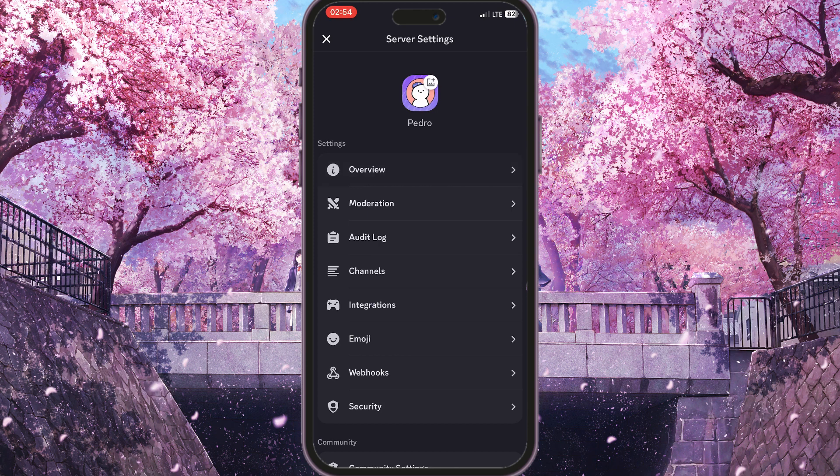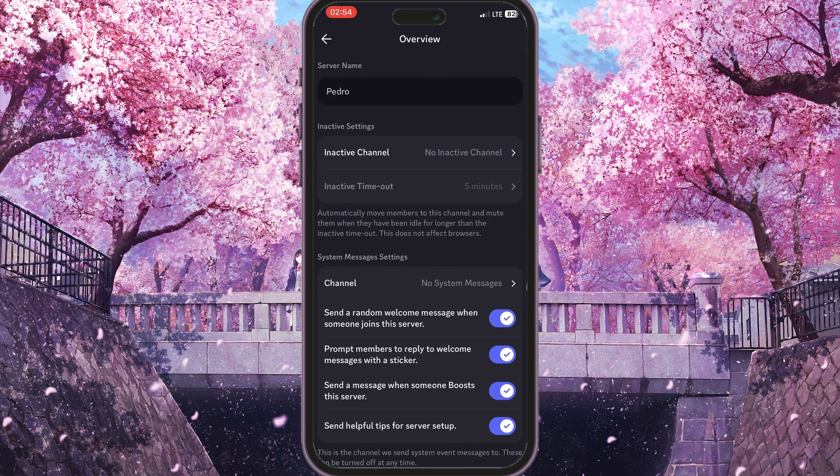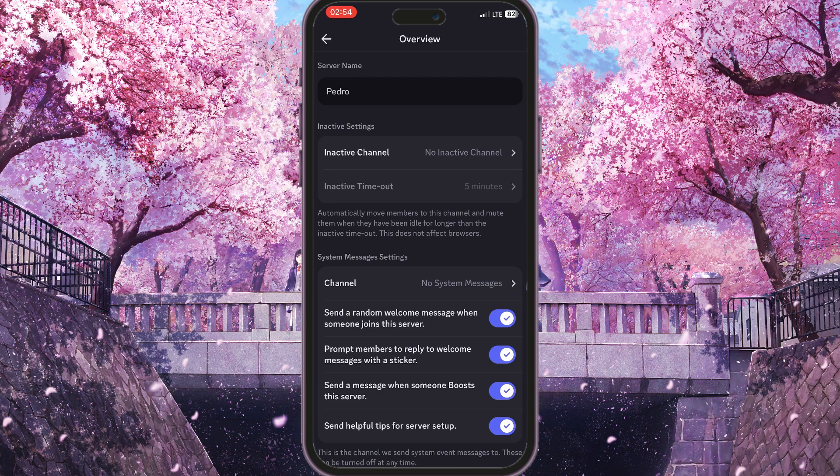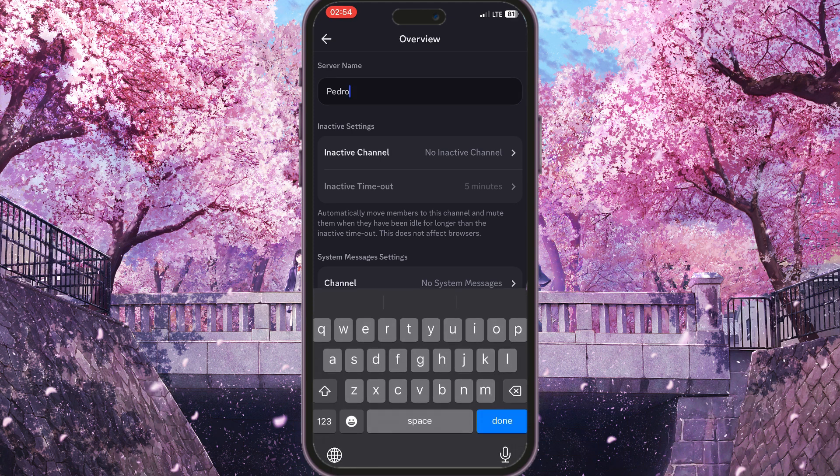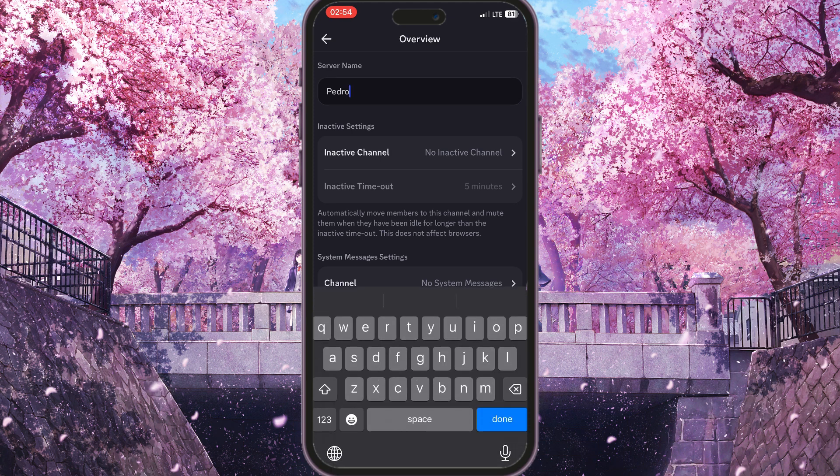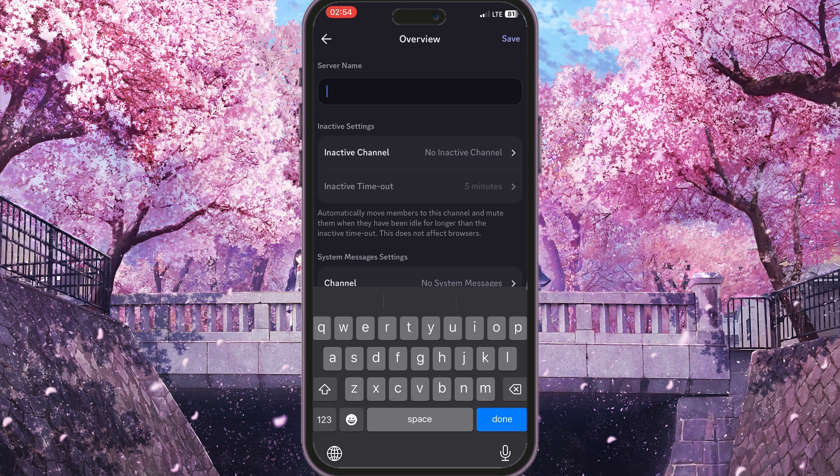And here we will see the server name in the top side of the screen. Server name - it is Pedro for now, but I can change it to whatever I want. For example, I want it to be maybe my server.